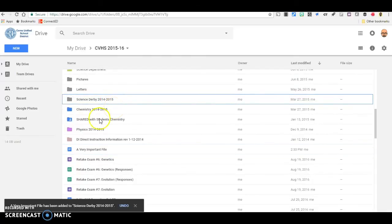But what if you don't want to make a copy of your file? What if you want to place it in more than one location?